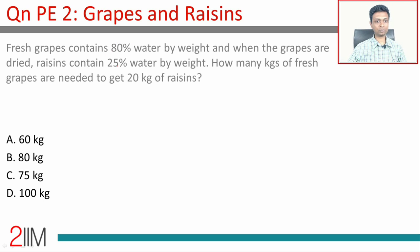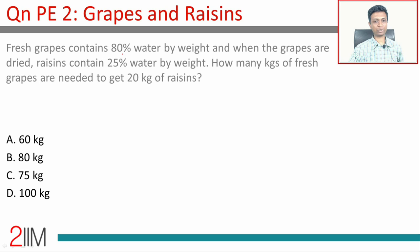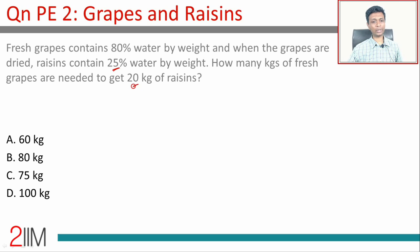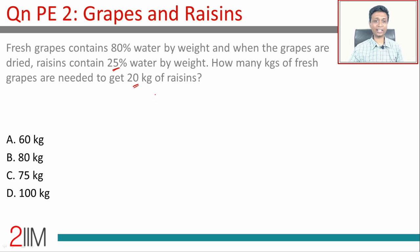Question number two — I'll assume I've read the question and rapidly go through this. Fresh grapes contain 80% water by weight, and when dried, raisins contain 25% water by weight. How many kilograms of fresh grapes are needed to get 20 kilograms of raisins?